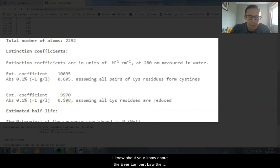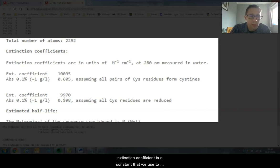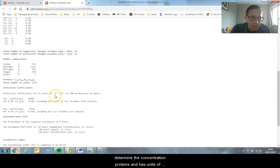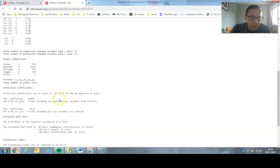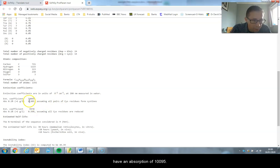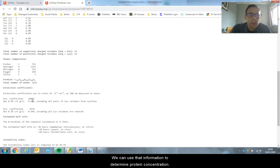If you know about your Beer-Lambert law, the extinction coefficient is a constant we use to determine the concentration of our proteins. It has units of moles per centimeter. So one mole in a one centimeter cuvette would have an absorption of 10,095. We can use that information to determine protein concentration.